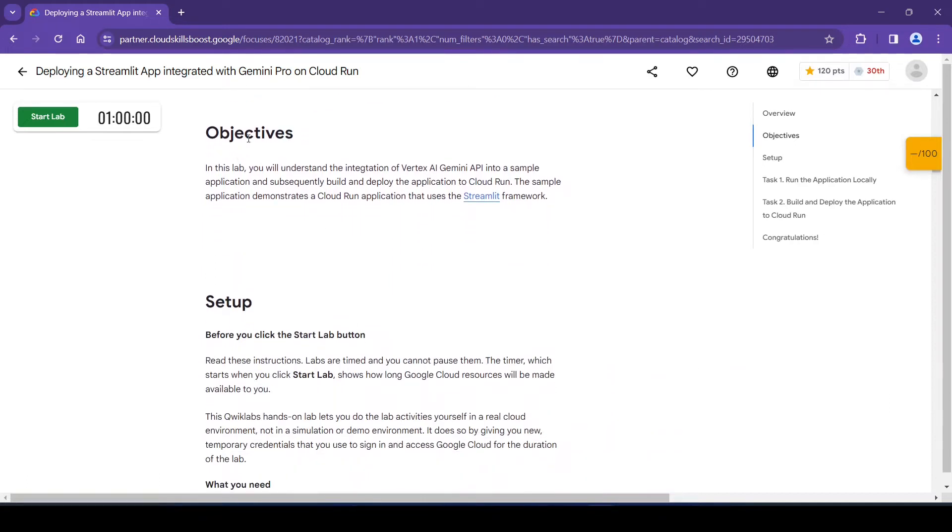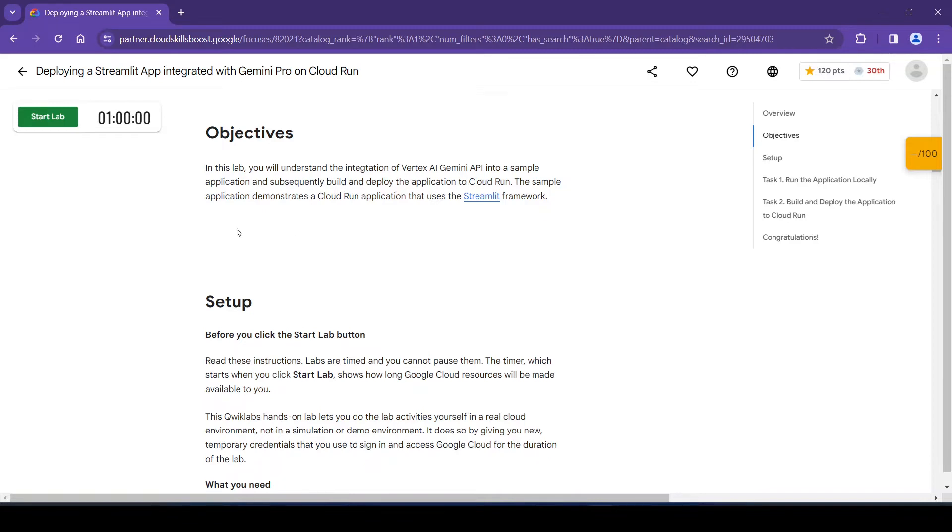Now the objectives. In this lab we will understand the integration of Vertex AI Gemini API into a sample application and subsequently build and deploy the application to Cloud Run. The sample application demonstrates a Cloud Run application that uses the Streamlit framework.